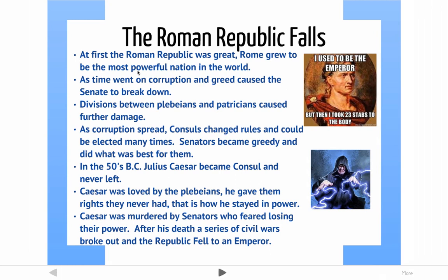Why did the Roman Republic not work out, and what could America learn from Rome? Well, the Roman Republic was awesome — for a long period of time it was the most powerful nation in the world, probably the most powerful nation in history. However, as time went on, there was corruption and greed in the Roman Senate that caused it to fall apart. There were divisions between plebeians and patricians, and plebeians were bitter about being excluded. As corruption in the Senate spread, they started to change the rules. Consuls changed rules and could be elected many times. Senators became greedy and started making laws that benefited themselves instead of the entire country.